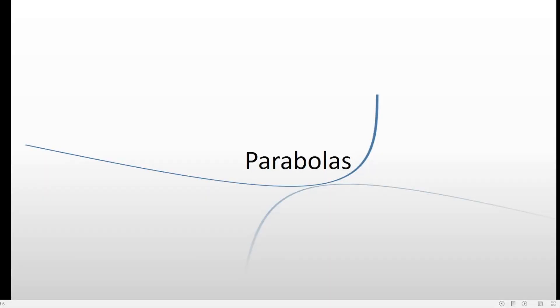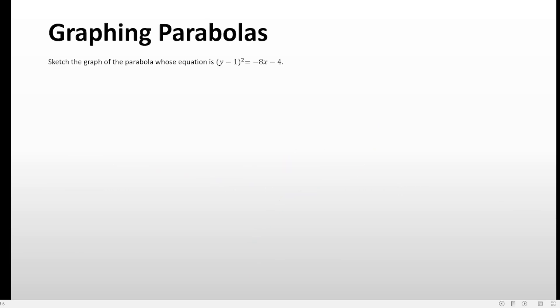Hi everyone, this is Sir Gavs again. This is my fourth video about parabolas. In the previous videos I was discussing the difference in eccentricity, the elements in a graph of a parabola, the equations of parabolas, and also one example in graphing a parabola. This time is another example in graphing a parabola with a little bit of spice — there is already a fraction involved, but just very minimal.